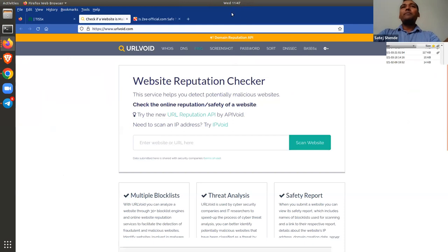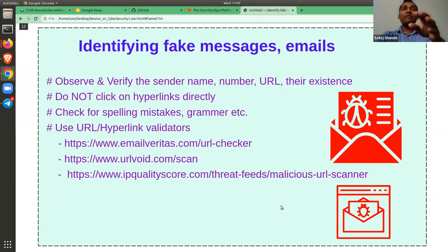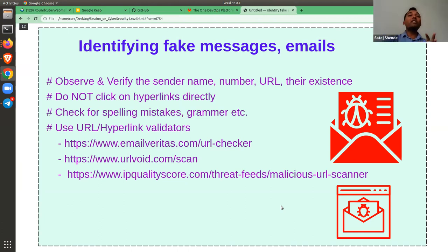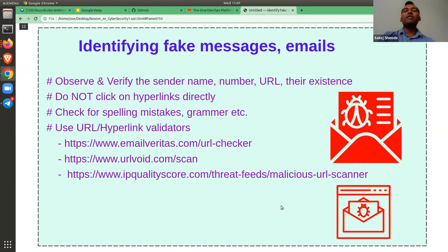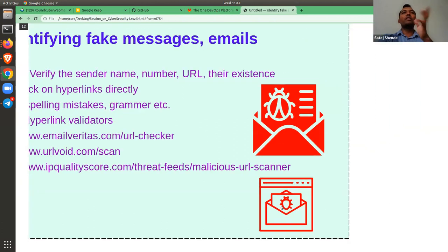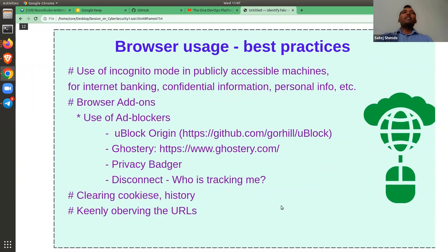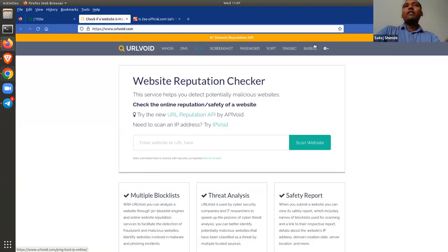There are also online tools available which can tell you whether a given URL is valid or not — tools like email-validator, URLvoid, email-veritas, and such examples. These can give you a process to check the legitimacy of a link. Now moving to browser best practices.